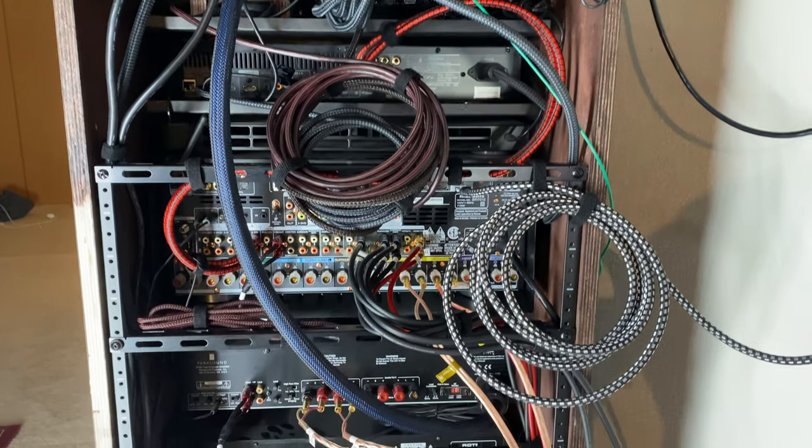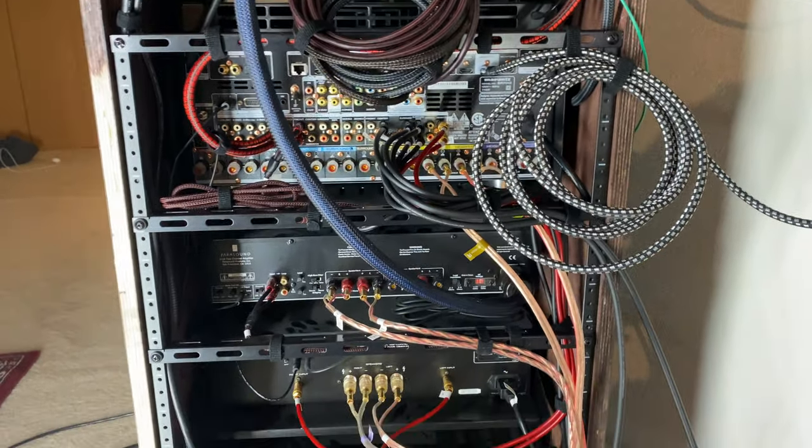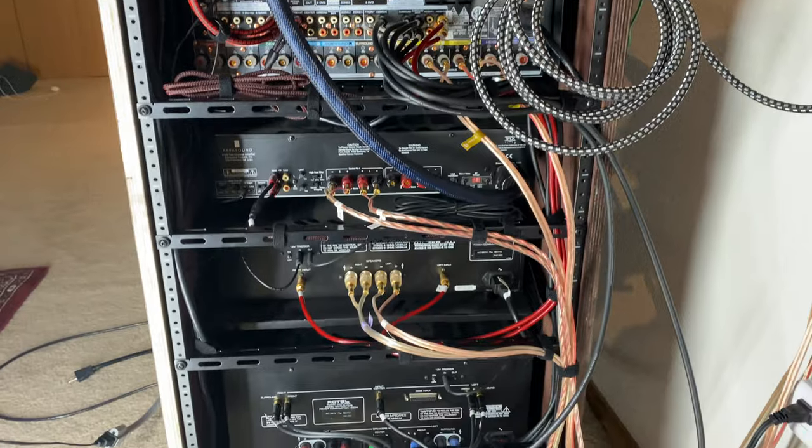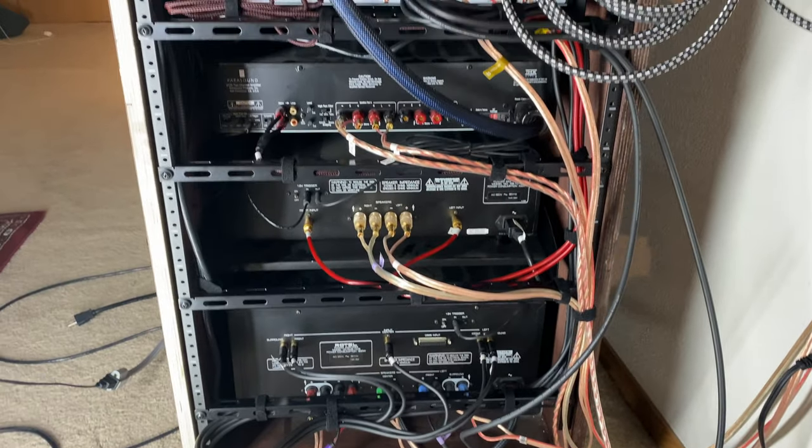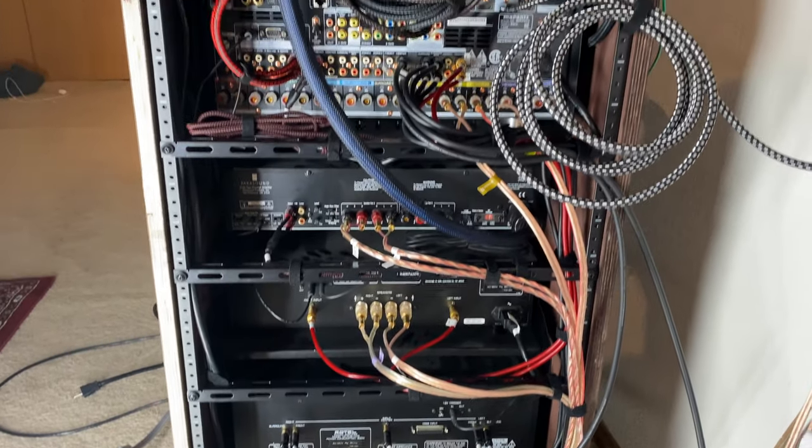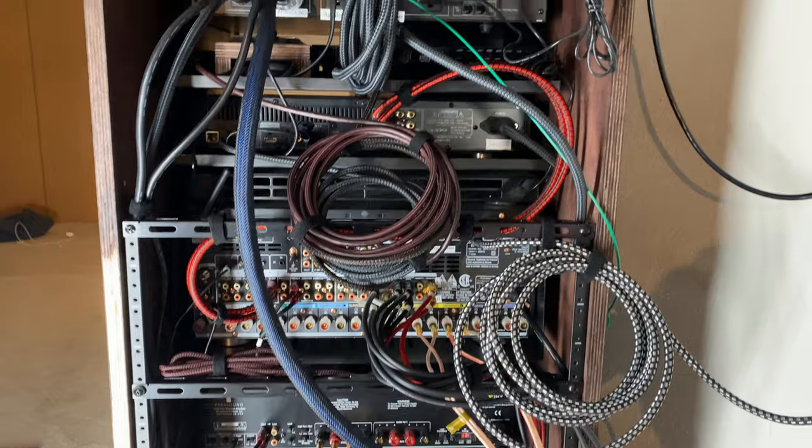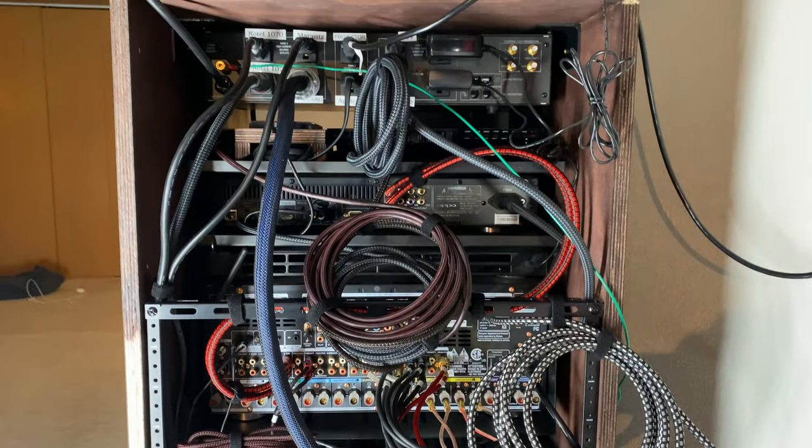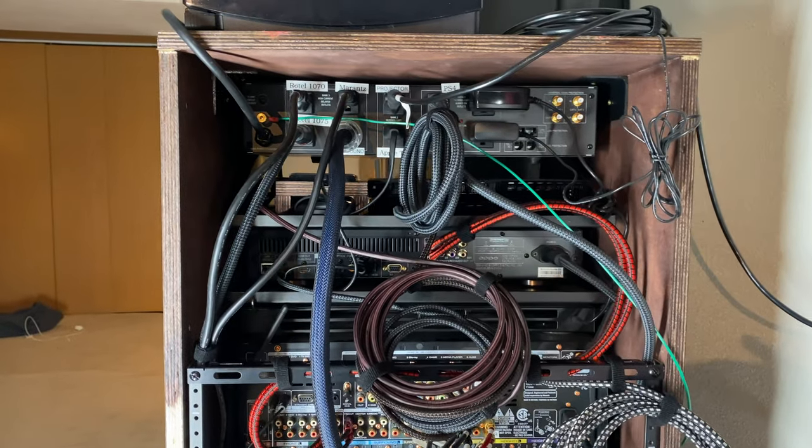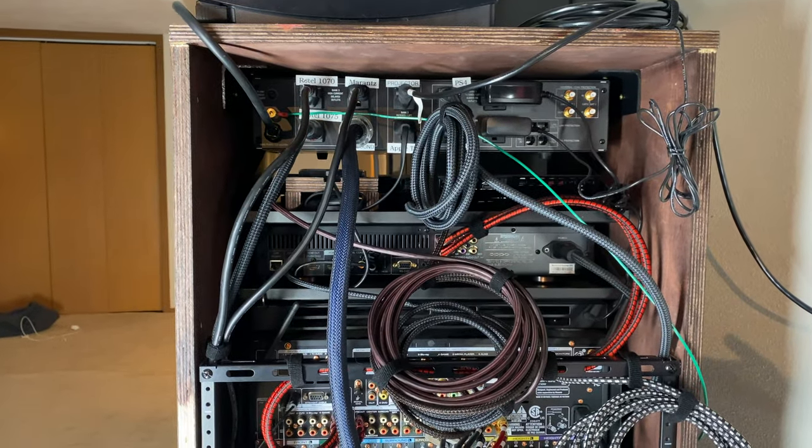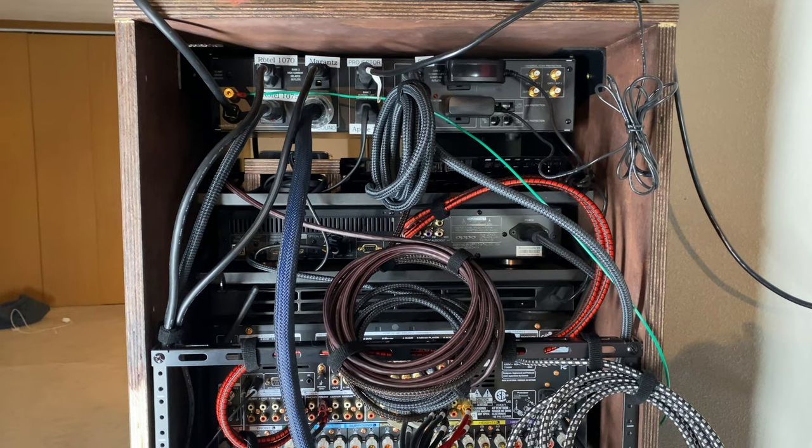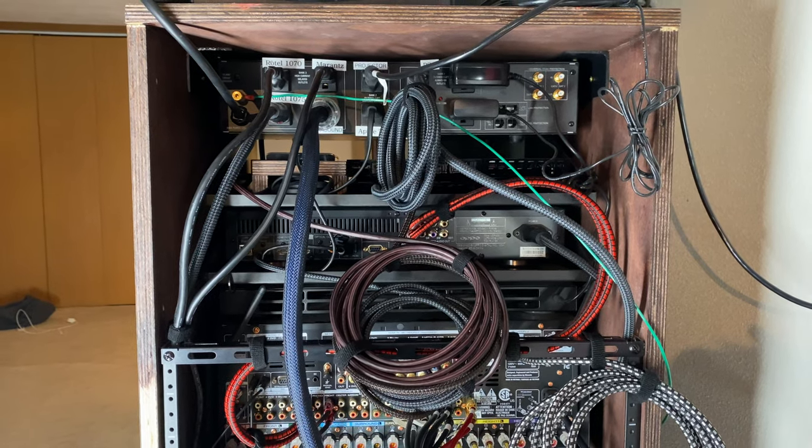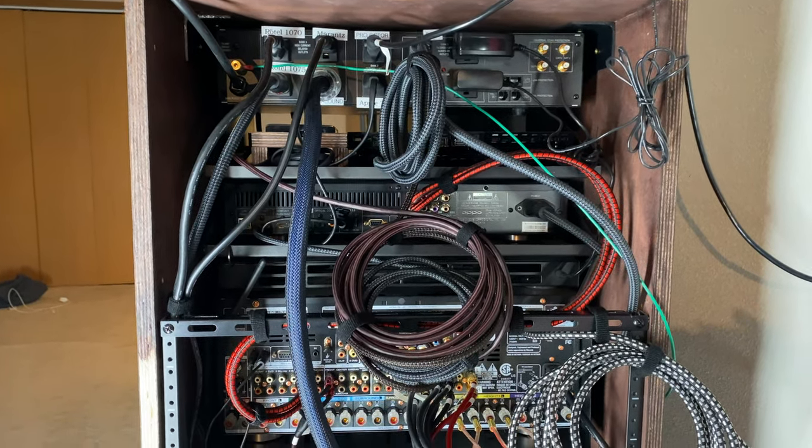But yeah, very happy with how this turned out. It's much more clean, much more organized. So I hope this video helped. And I hope this will give you some ideas of how you can do wire management in your AV rack or just in your AV cabinet.